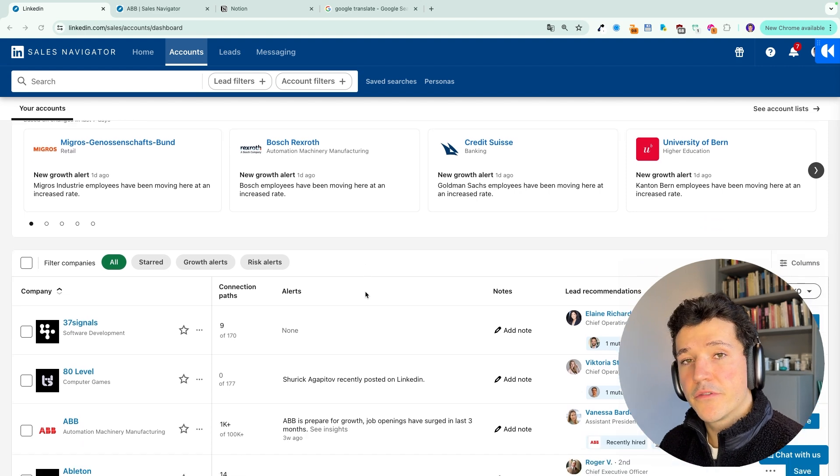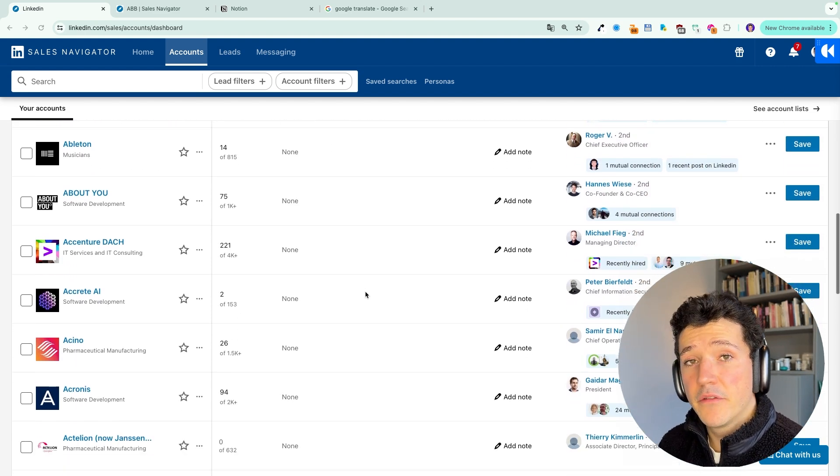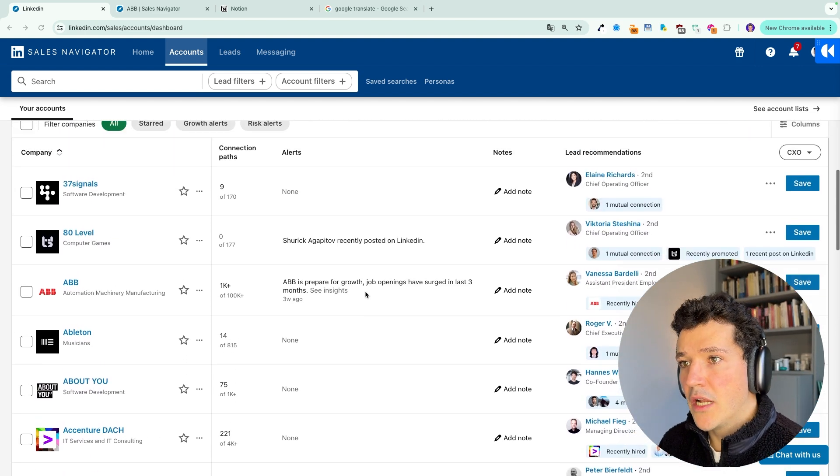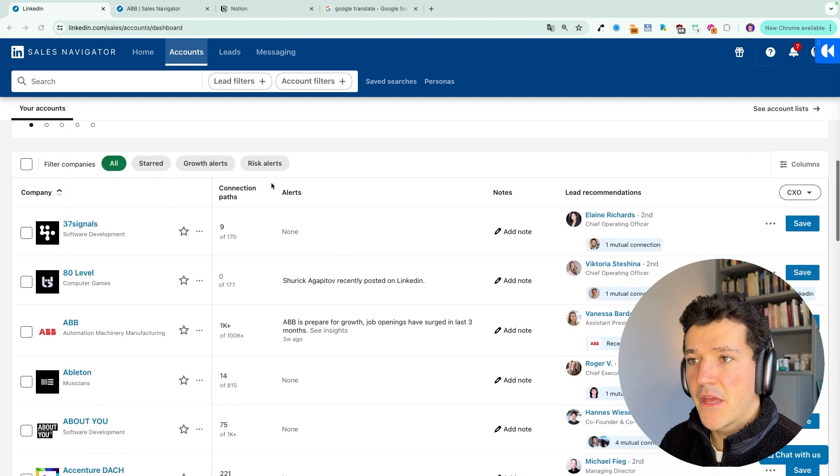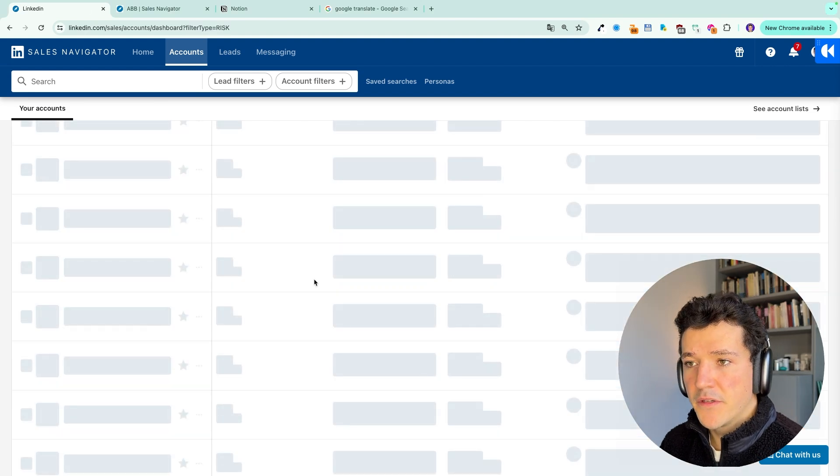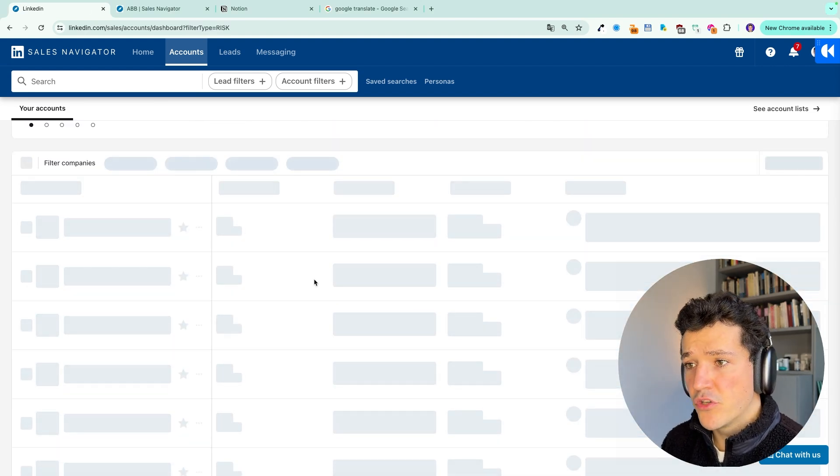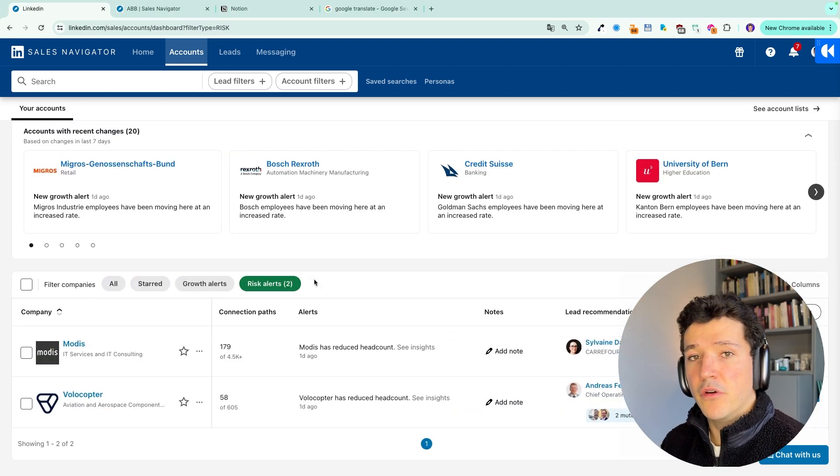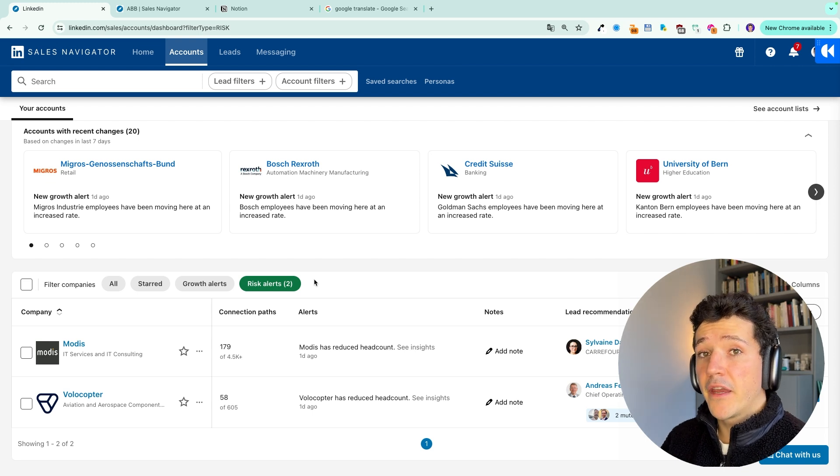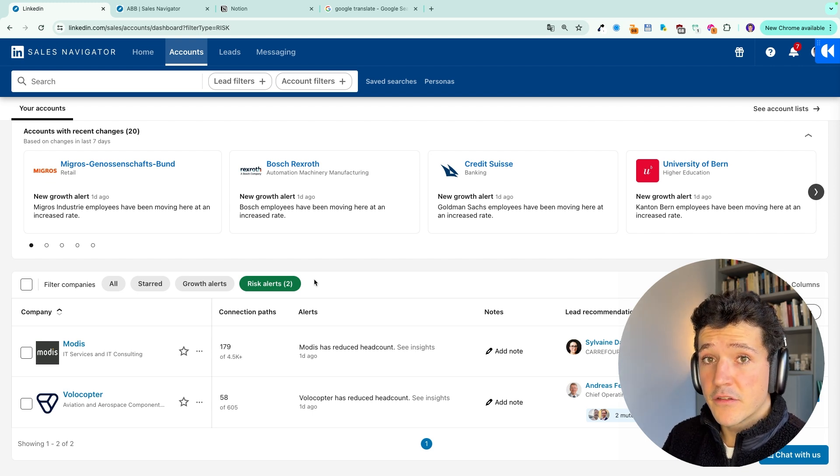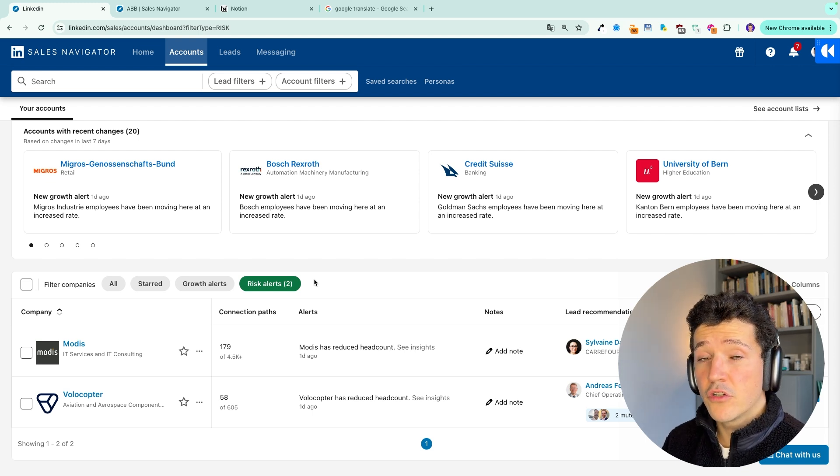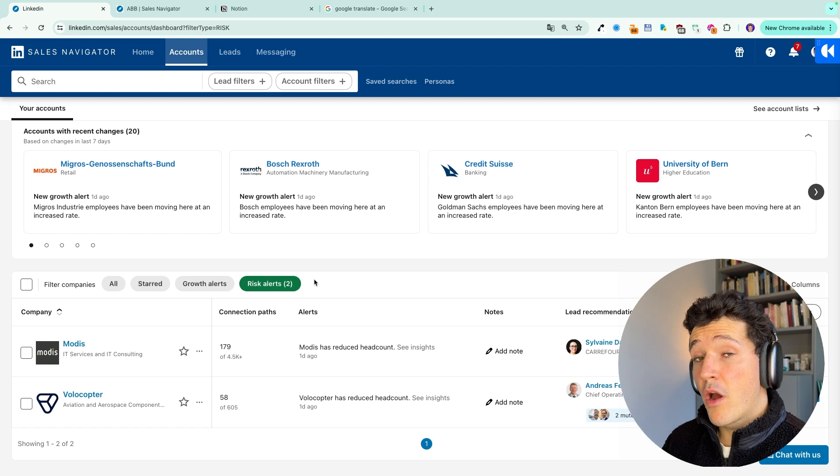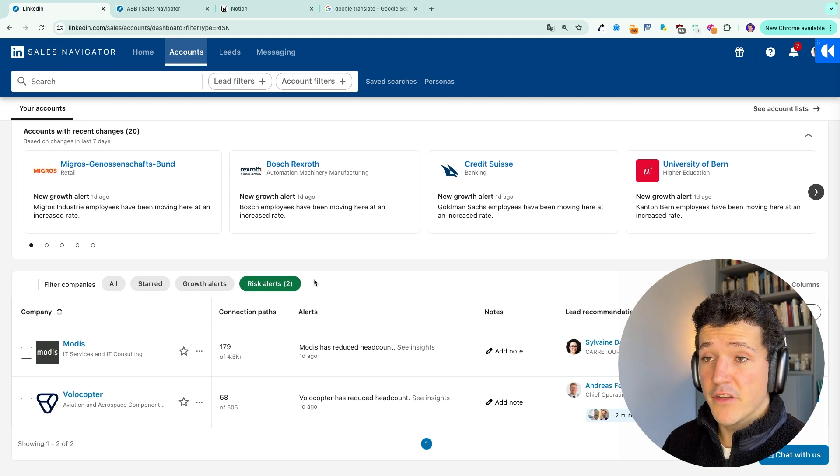As you can see here, most alerts will be about headcount and headcount growth. You also have this tab, risk alerts. On this tab, you will see the companies in which the headcount is shrinking. So it might not be the right timing to contact them. Or if they are your clients, you should pay attention to them because they might drop your product or your service.